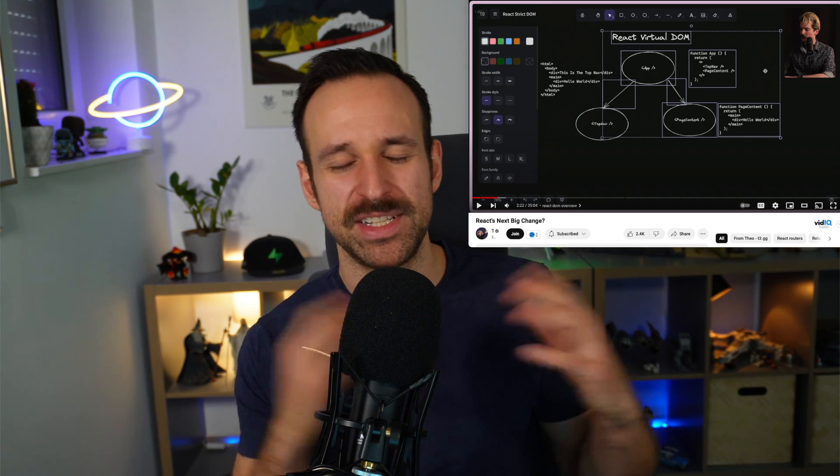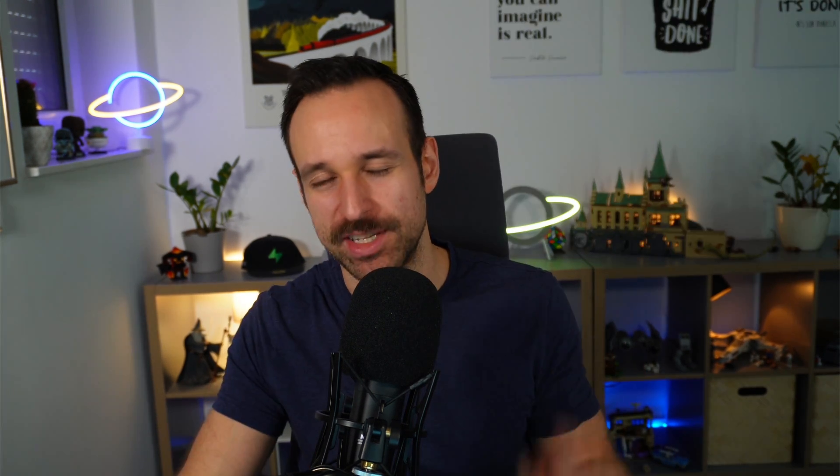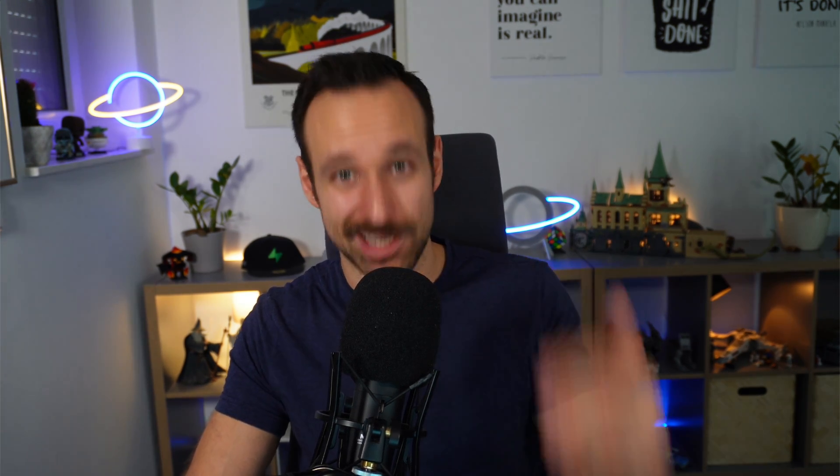If you want to learn more about the renderers and how everything comes together, Theo has a great video where he describes all of this in depth with some cool drawings — I'll link it in the description. I know it's still super early for React Strict DOM, but I just want to show you how this looks and feels in real code, so let's do a quick demo.